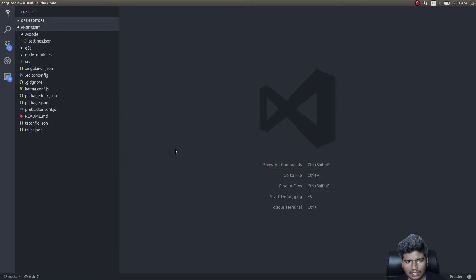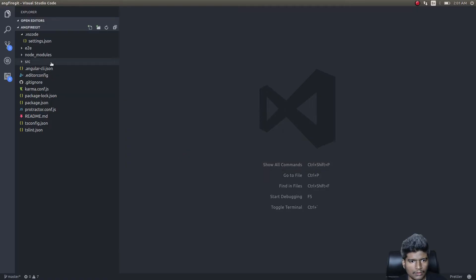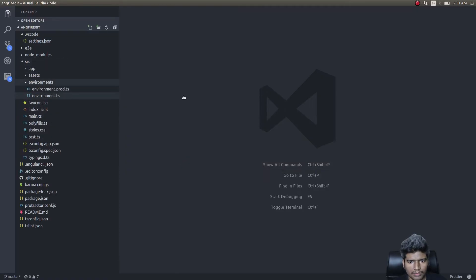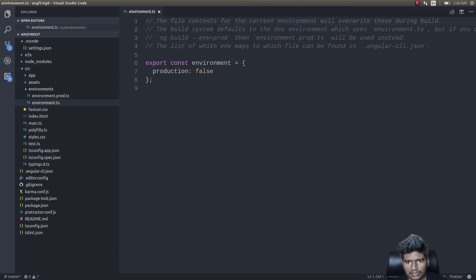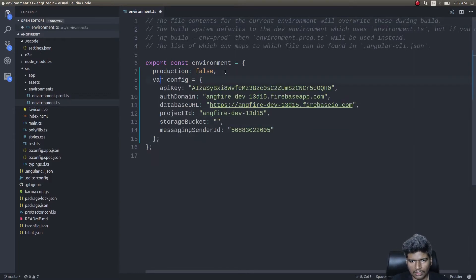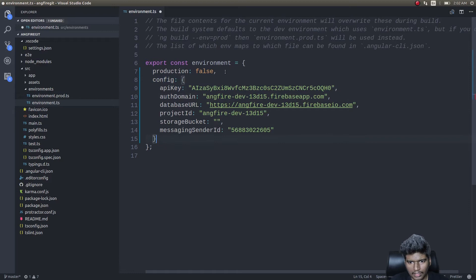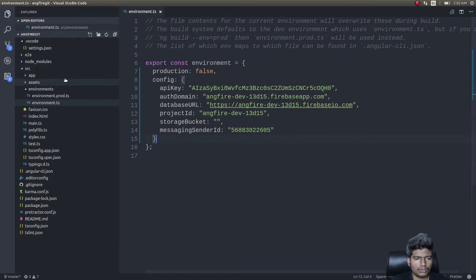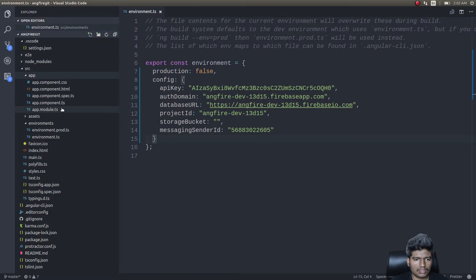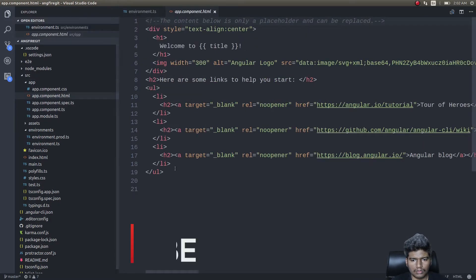We'll get into Authentication, click on Web Setup, and copy the entire configuration. Go to environments/environment.ts, add a comma, and paste the Firebase config in there.